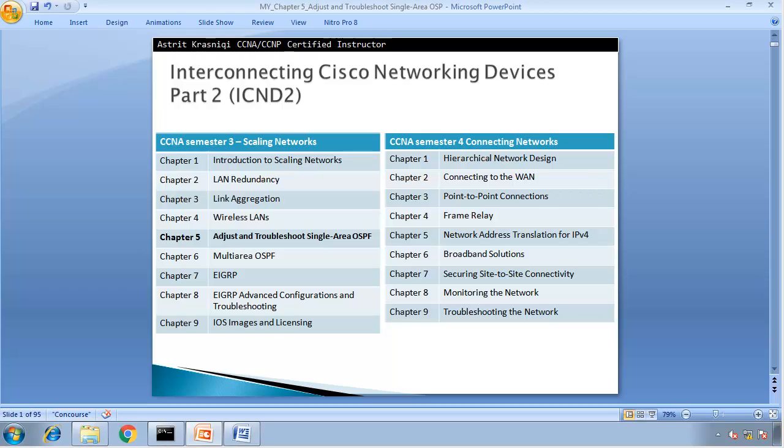Hello and thank you for watching my video. My name is Astrid Krasnici. I'm CCNA and CCNP Certified Instructor.